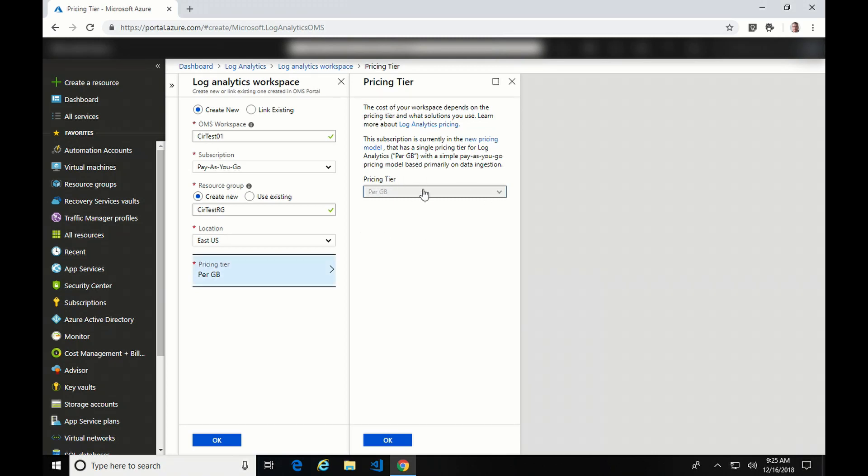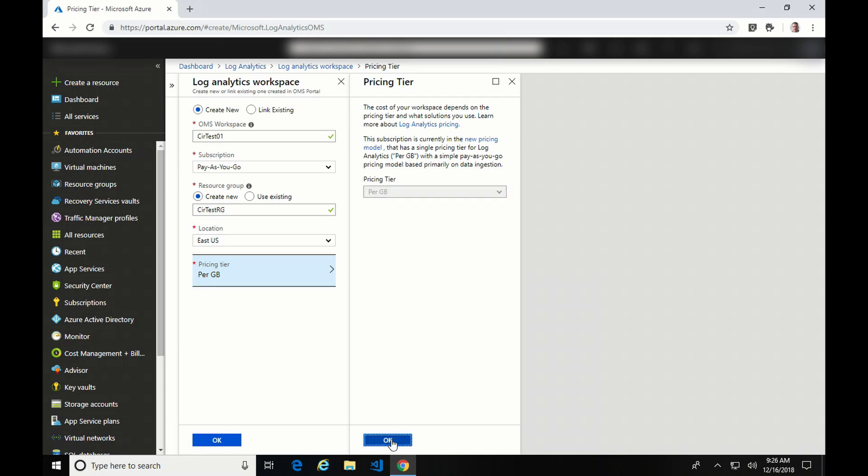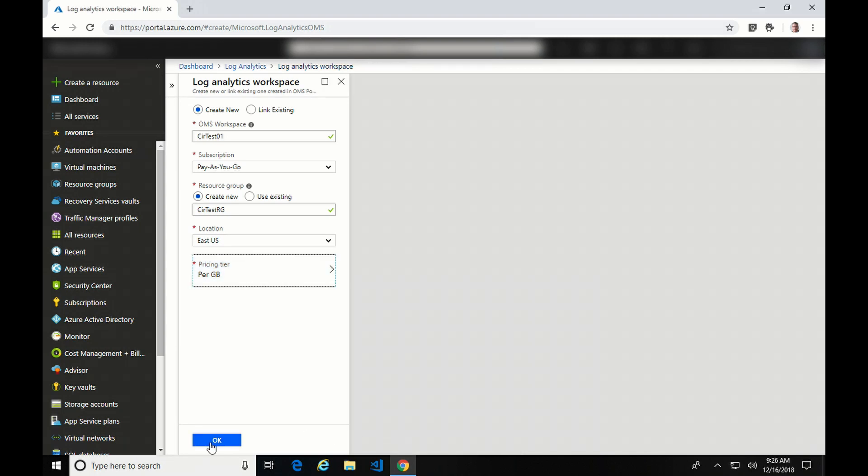And here is the pricing option. You can see that the only option I have here is the per gig. If I had set up a workspace pre-April 2018 in this subscription, I could see multiple options here. That would mean that I'm on the old pricing model. There is the ability to upgrade that pricing model to the new one. But consider what may be in use before you do that upgrade process. It could be more economical to stay with the older pricing model if it's available. So I'll just click OK. Click OK again. And my workspace is now getting set up.